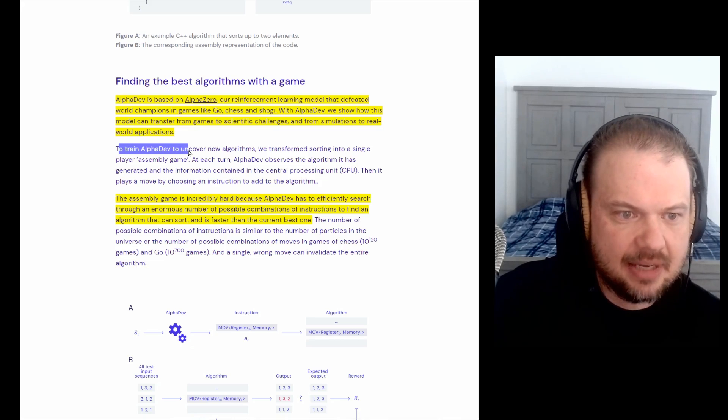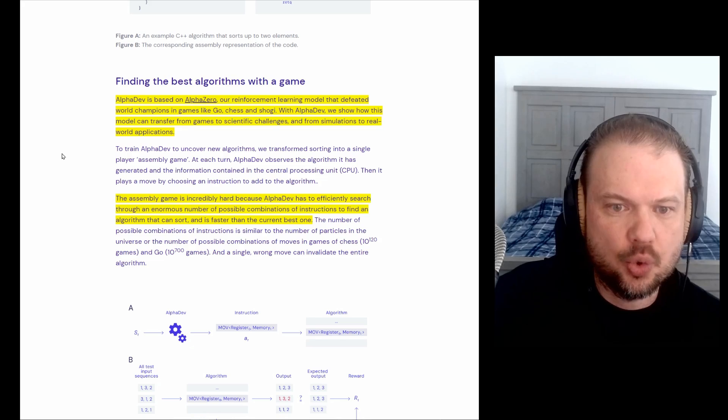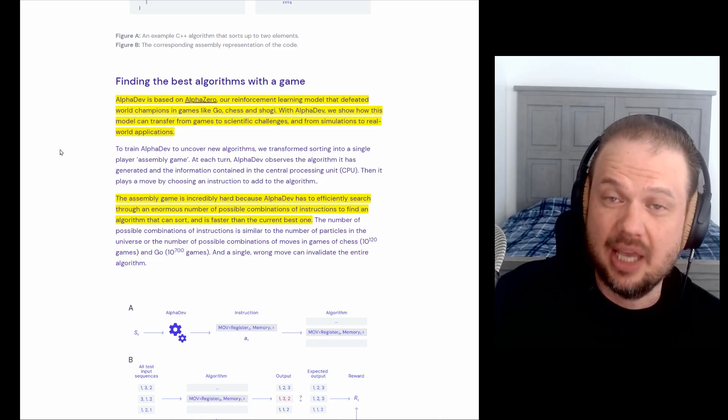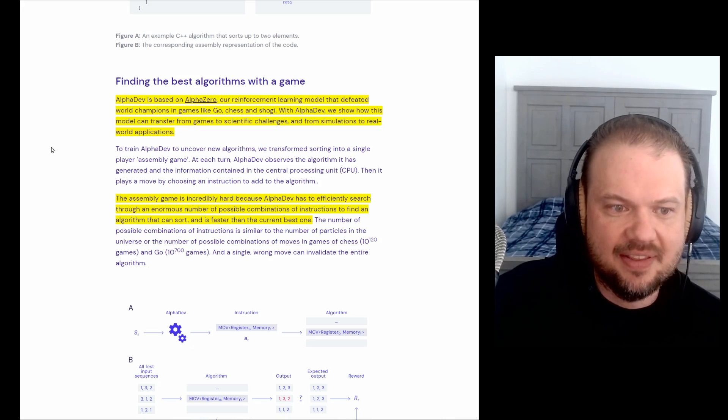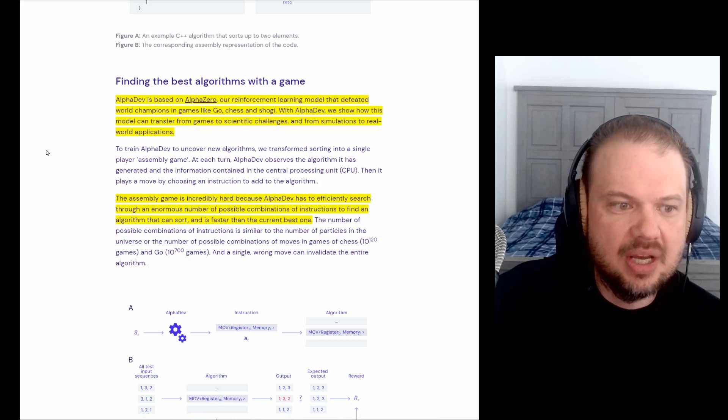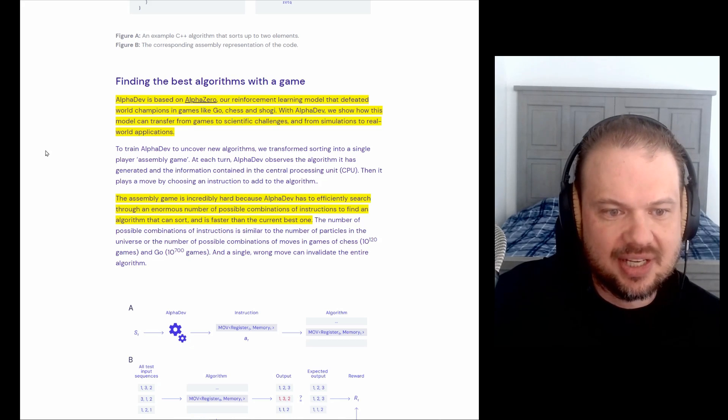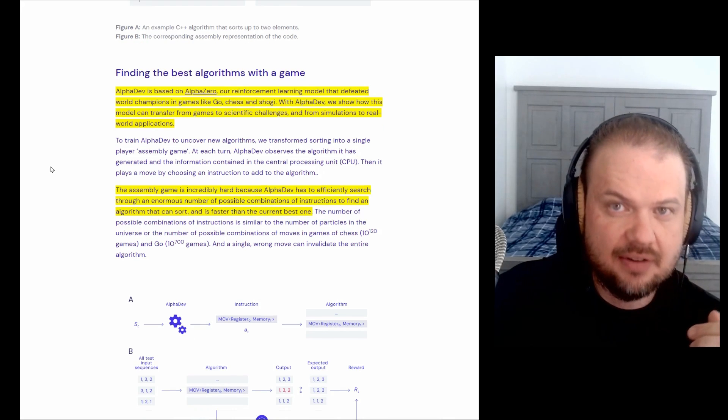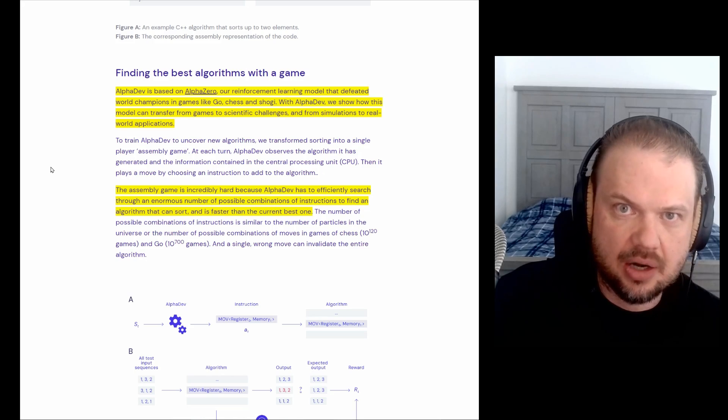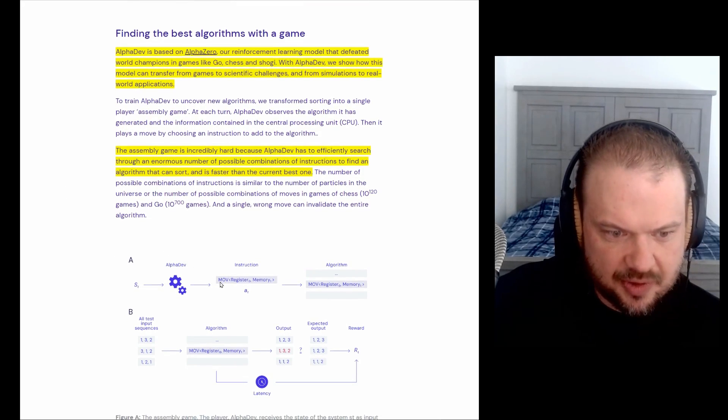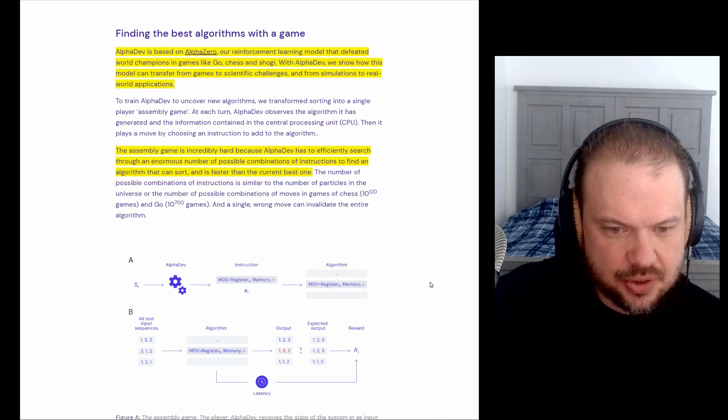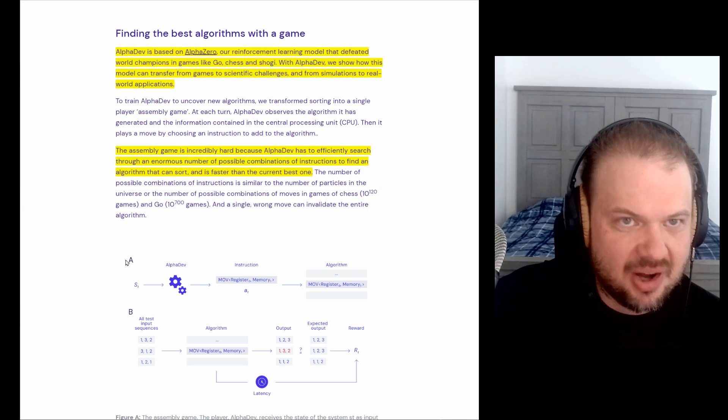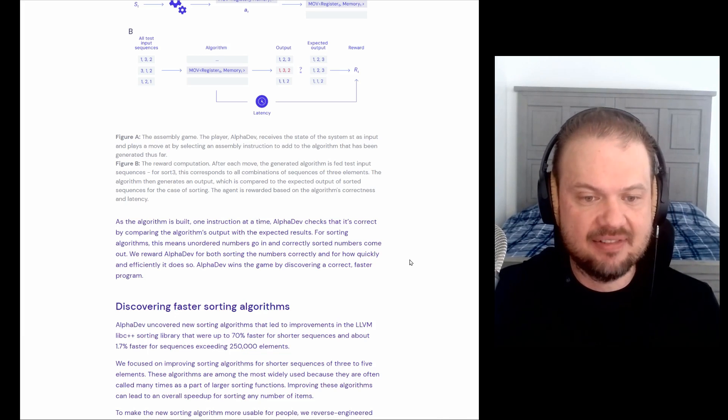So to train AlphaDev to uncover new algorithms, we transformed sorting into a single player assembly game. At each turn, AlphaDev observes the algorithm it has generated and the information contained in a central processing unit, the CPU, then it plays a move by choosing an instruction to add to the algorithm. So instead of moving, let's say, pawn to a certain square, it outputs this assembly code. So for example, MOV for moving something, right? And it adds it to the algorithm. So this is like pawn to E4.